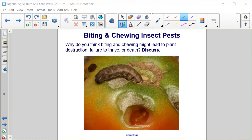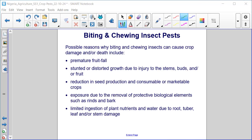Possible reasons why biting and chewing insects can cause crop damage and/or death include premature fruit fall, stunted or distorted growth due to injury to the stems, buds, and/or fruit, reduction in seed production and consumable or marketable crops, exposure due to the removal of protective biological elements such as rinds and bark, and limited ingestion of plant nutrients and water due to root, tuber, leaf, and/or stem damage.